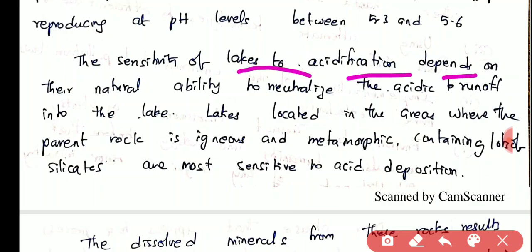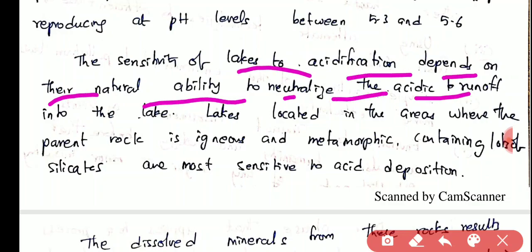The sensitivity of lakes to acidification depends on their natural ability to neutralize the acidic runoff water entering the lake. If acid runoff water comes into a lake, that lake should have the ability to neutralize that acid. For some lakes this sensitivity is very low, and the lake eventually gives in to acidification, causing the total aquatic system in that lake to die.